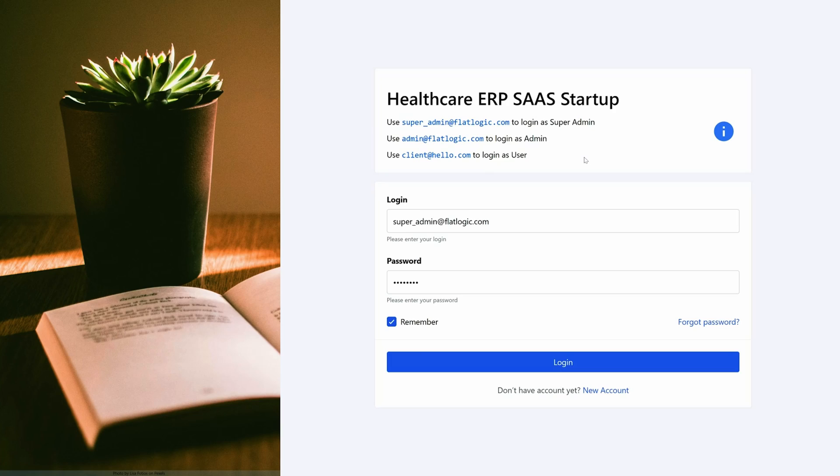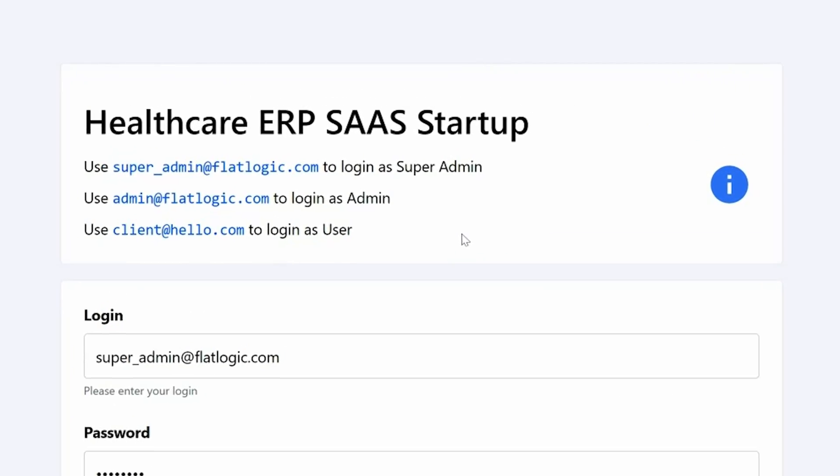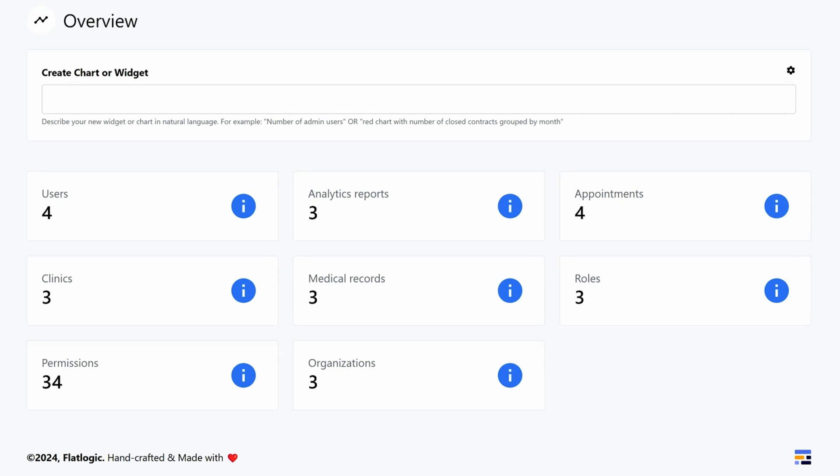Still here? Alright, let me show you how to manage your new software systems. You can log in under three roles: Super Admin, Admin, and General User.